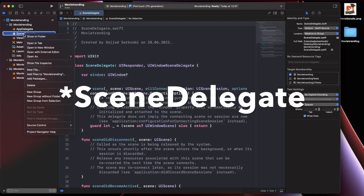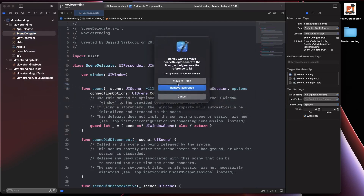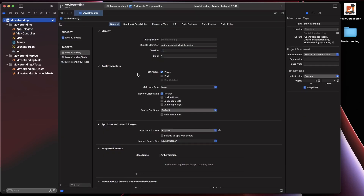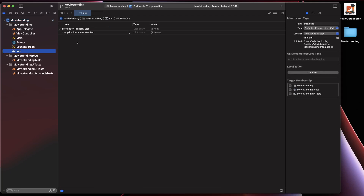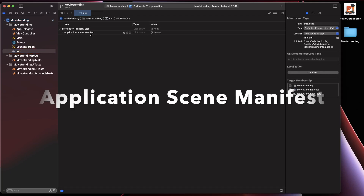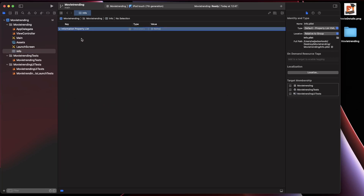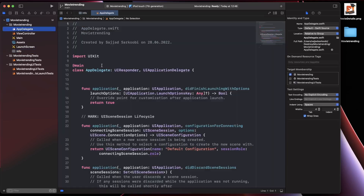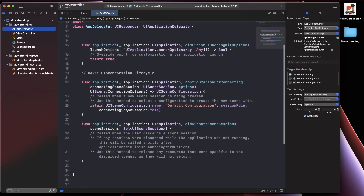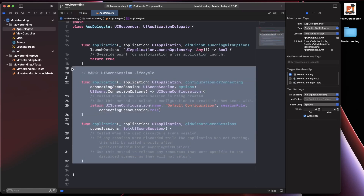I'm going to remove the SceneDelegate.swift file — click Delete and move to trash. Then go to the info.plist file, click 'Application Scene Manifest', and hit the Delete button. Then go back to the AppDelegate. When opening the application, the first class iOS looks at is the AppDelegate, where iOS determines which window should be presented. In the UIScene Session Lifecycle section there are two functions — we are going to delete both of them.